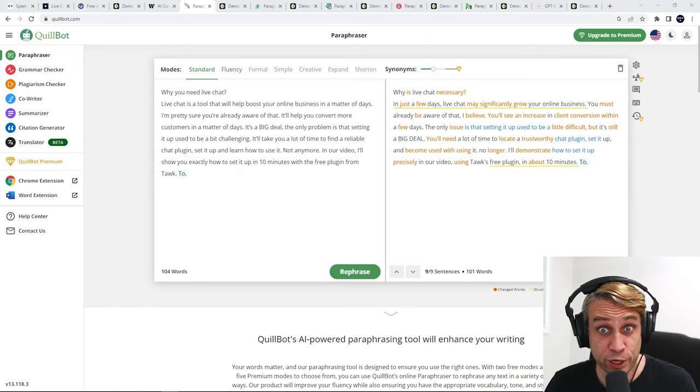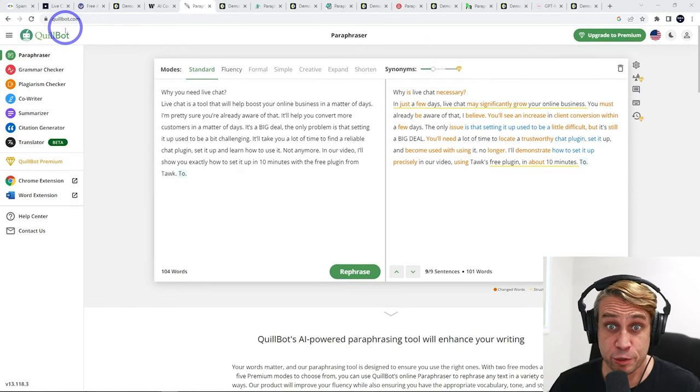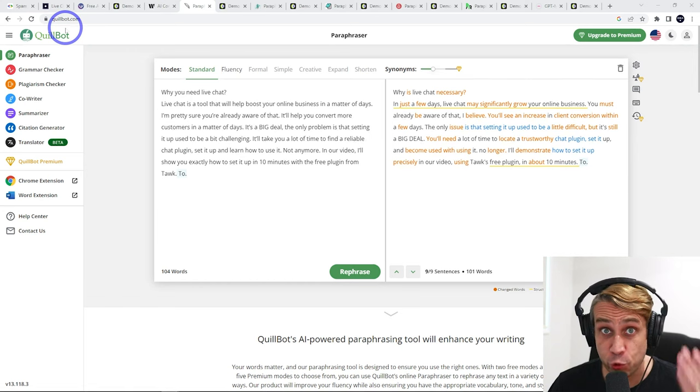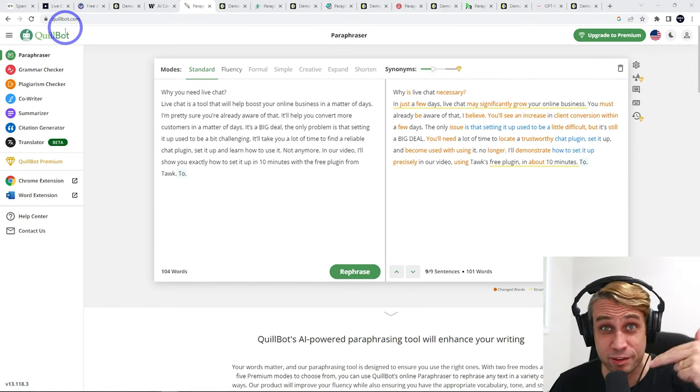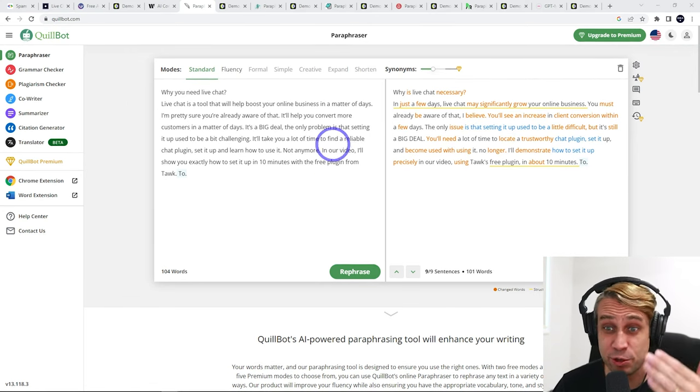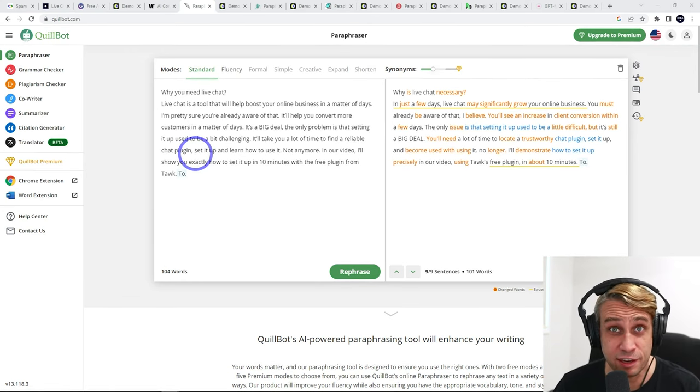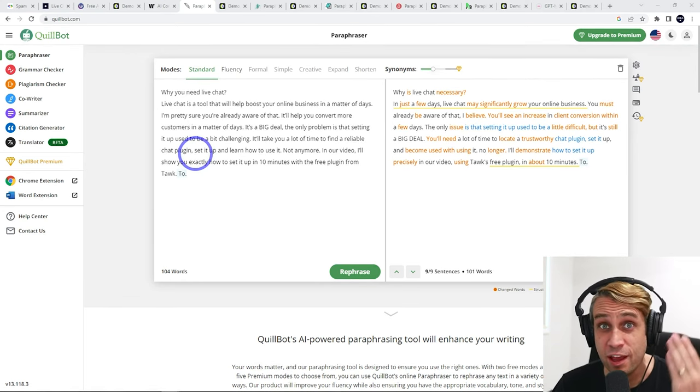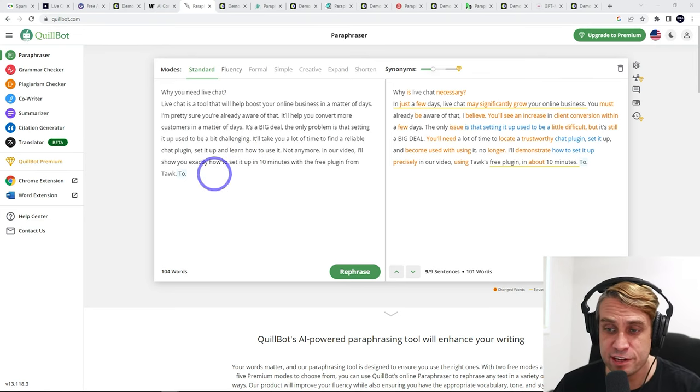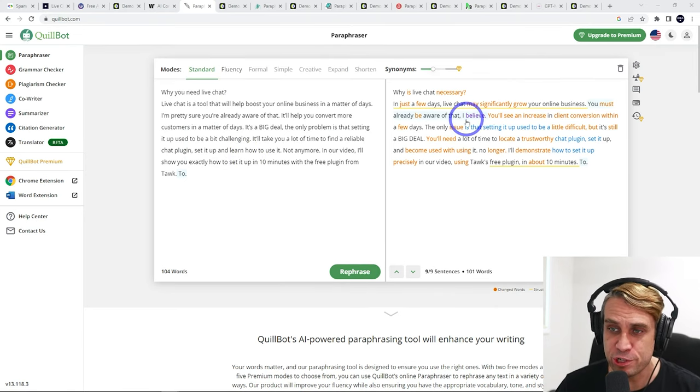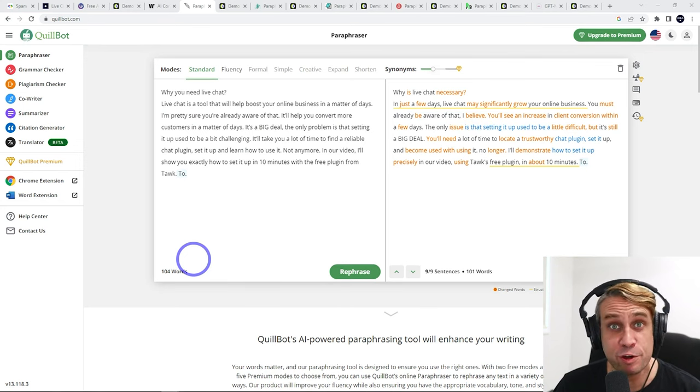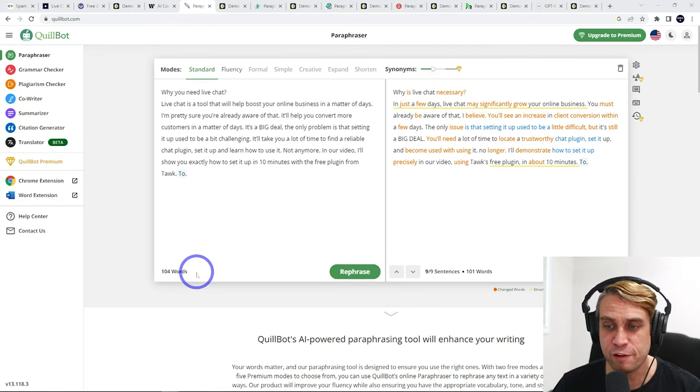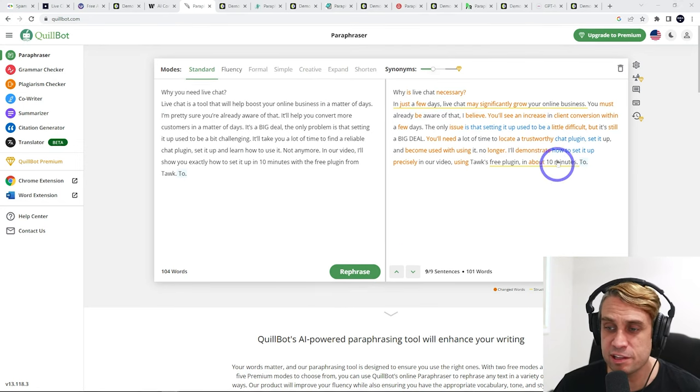The first tool we're going to look at is Quillbot over on Quillbot.com. I'll put all of these tools in the description, but you can just paste in your AI written text, hit rephrase and it will generate a rephrased paragraph for you.